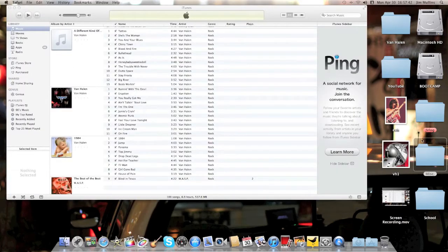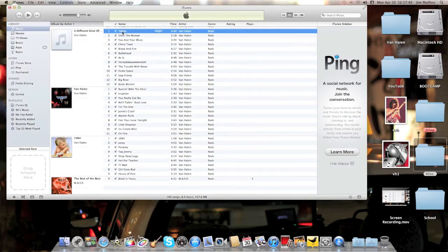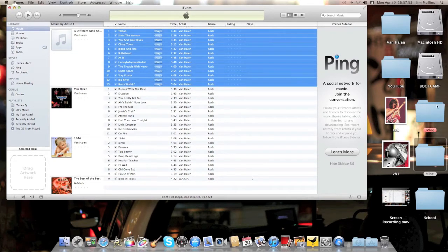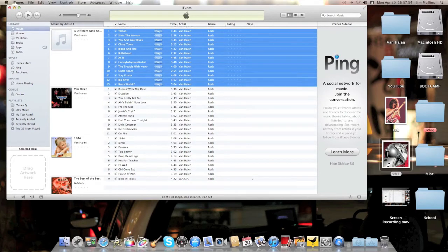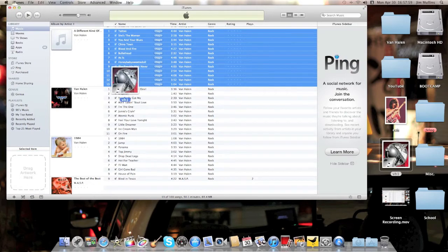Okay, so now to associate it with these songs, you're going to do like you did when you deleted the last ones. You want to select all of the songs and drag the artwork over here and drop it in here. Now once you drop it in here, it will associate it with all these songs.